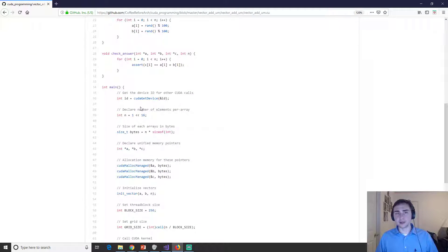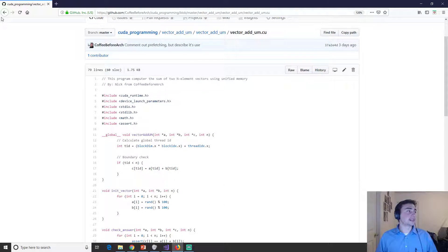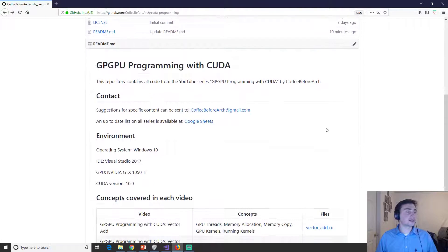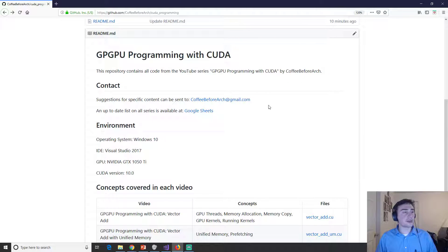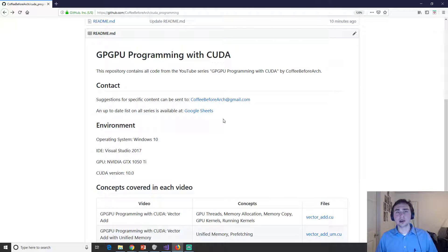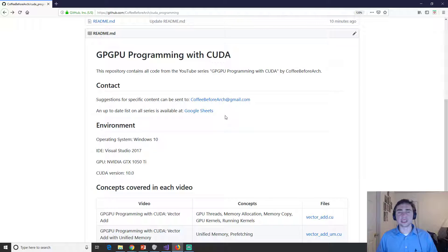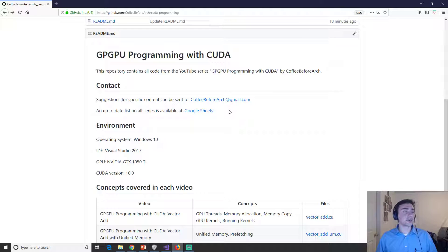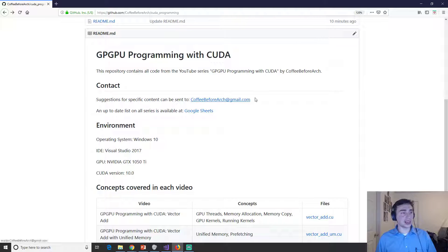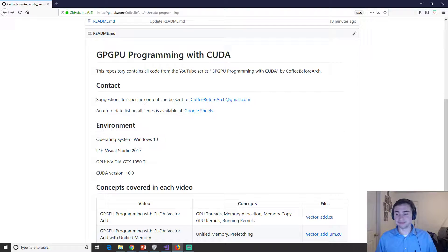Feel free to download this, play around with it. My contact information is up here so you can reach out to me for different examples and then links, or a list of all the upcoming videos and all of the other series I'm doing can be found at this Google sheets link. As always, I'm Nick from coffee before arch and I hope you have a nice day.